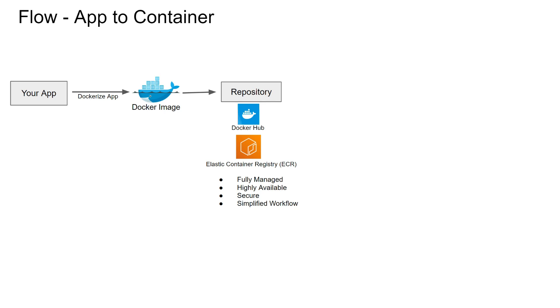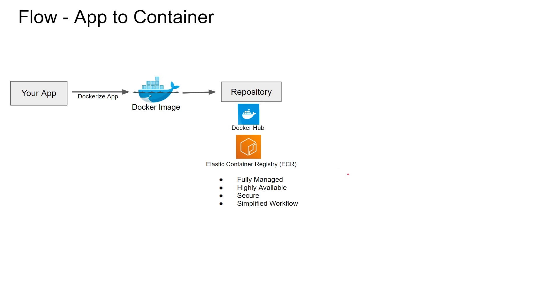It is secure. ECR transfers the images over HTTPS and automatically encrypts your images at rest. On top of it, you can utilize AWS IAM to add more control. It also enables you to have a simpler workflow because it has native integration with other AWS services such as ECS, Docker CLI, etc.